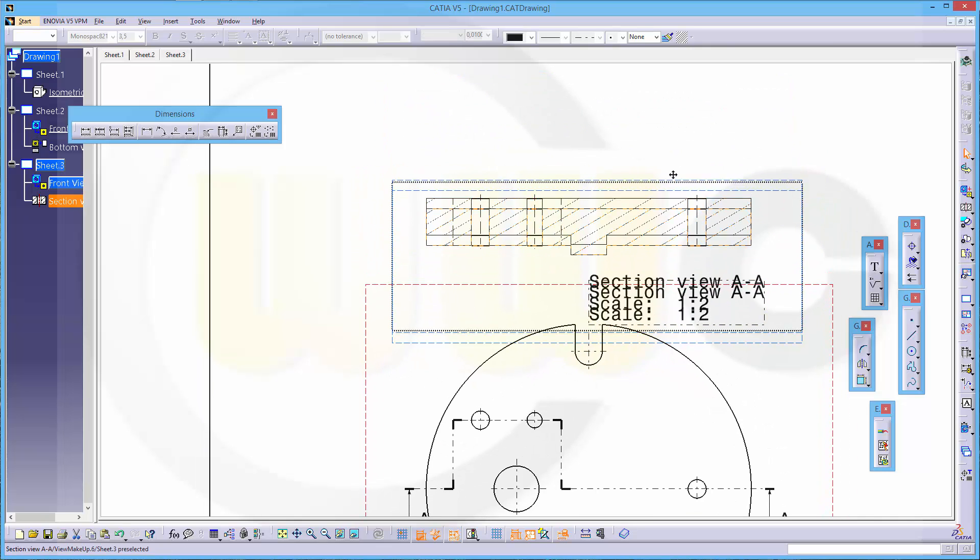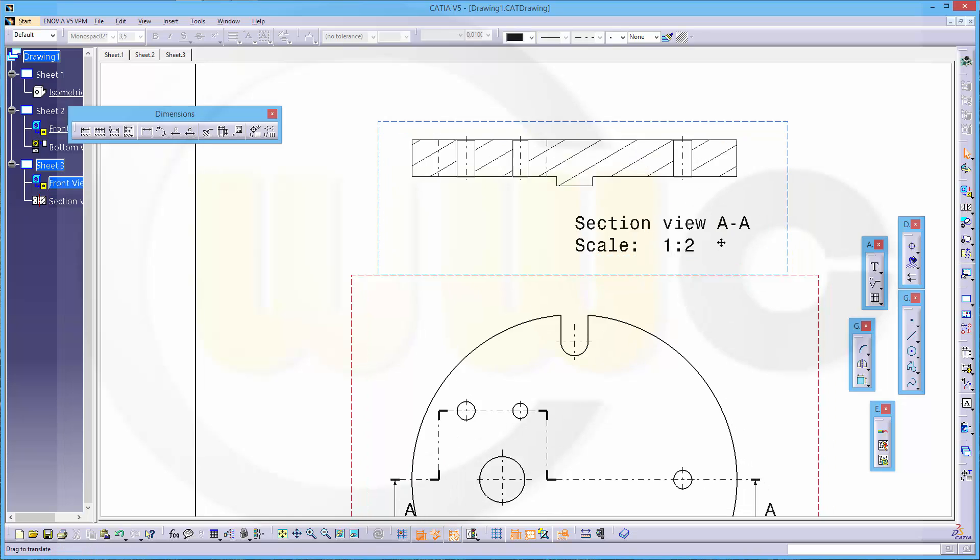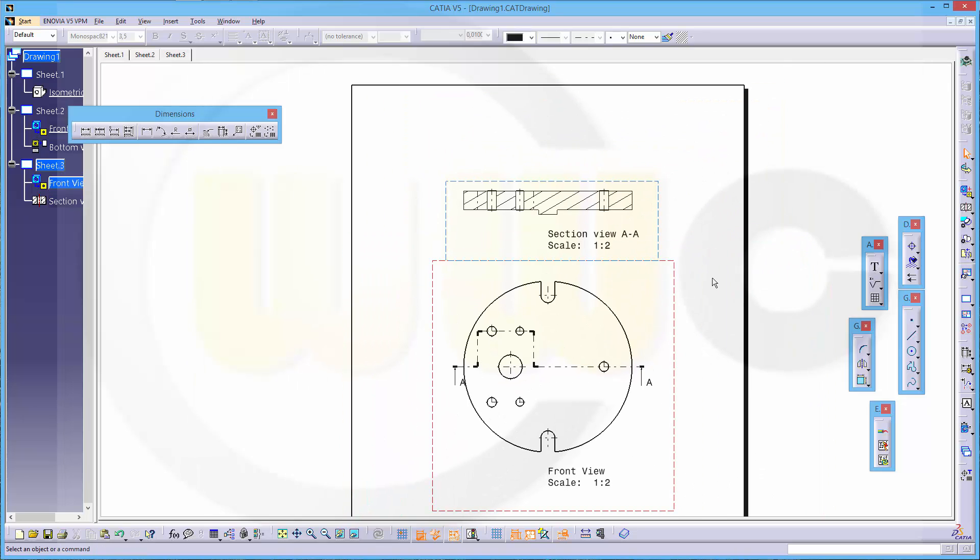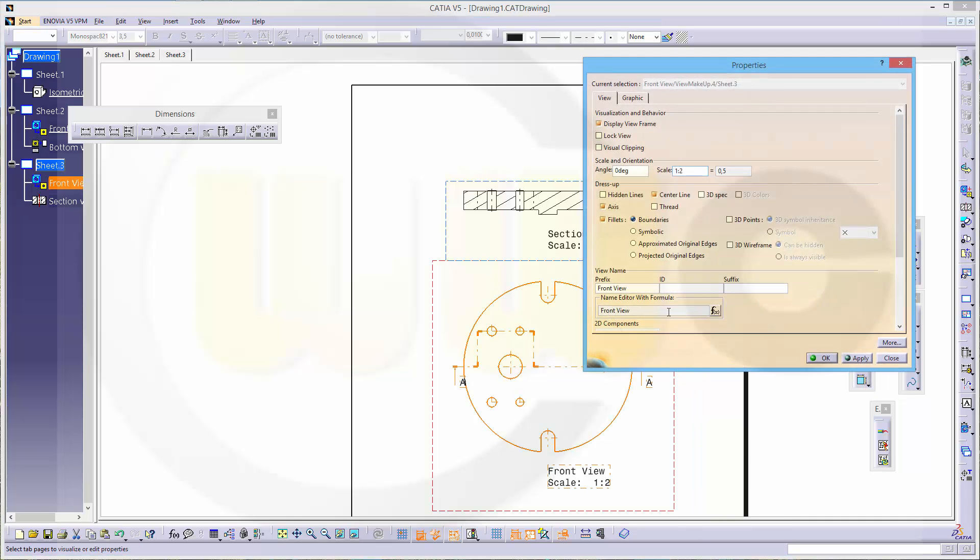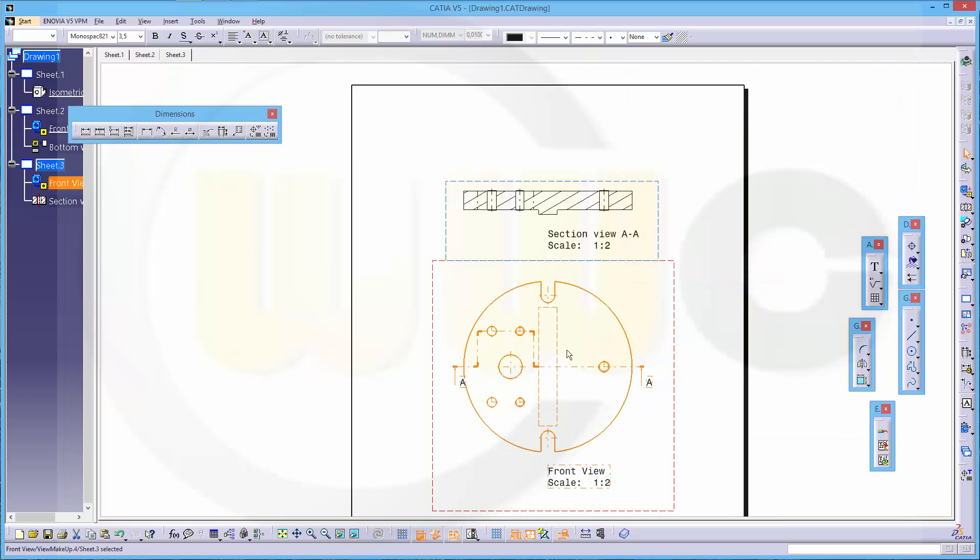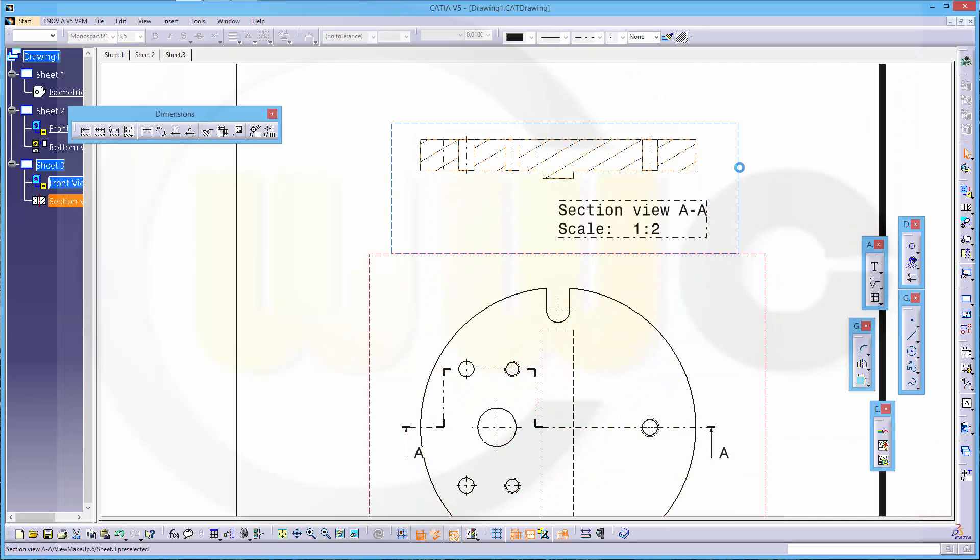You could move it a little bit up, it's okay. I want to have the hidden lines, so go to the properties and make it hidden lines, and I want to have the threads as well. Same here - not the hidden lines but the threads.